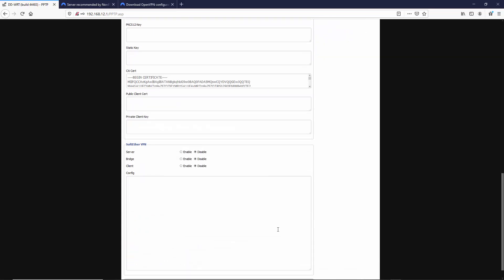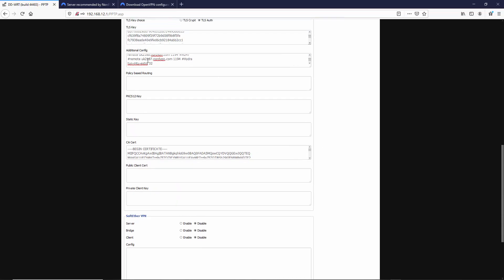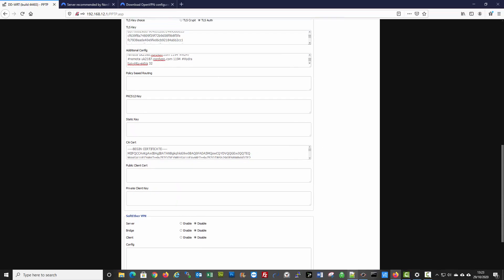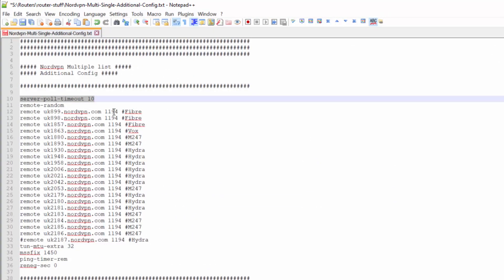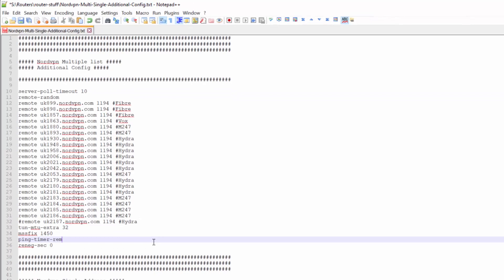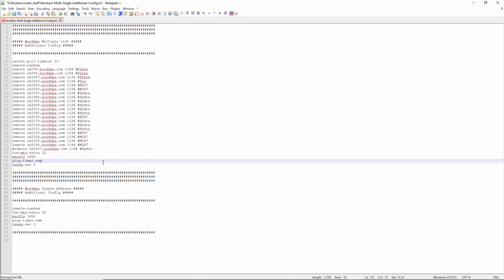Once you've done that, just click apply settings. This command here basically says: if it doesn't connect within 10 seconds to the primary server, it will randomly select any of the servers in this config. We've had customers where a NordVPN server worked fine for about three weeks, then all of a sudden the kill switch script stops any internet access because the VPN has stopped and they need to keep changing servers.